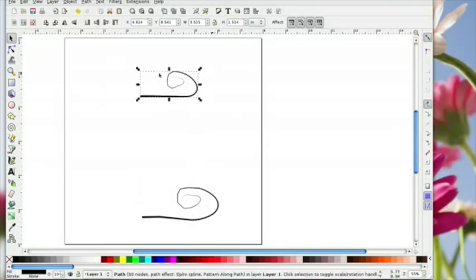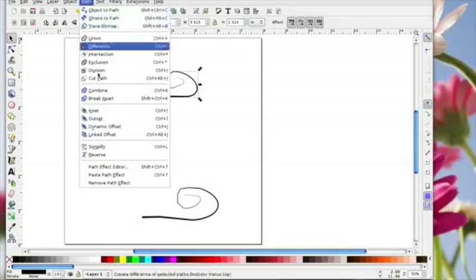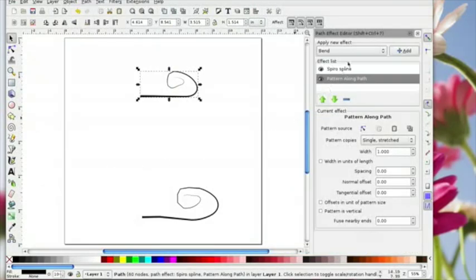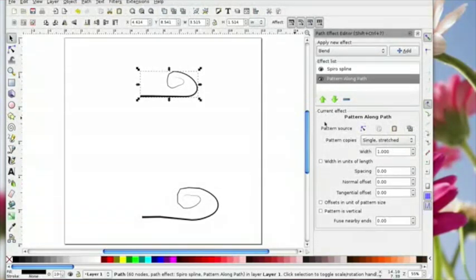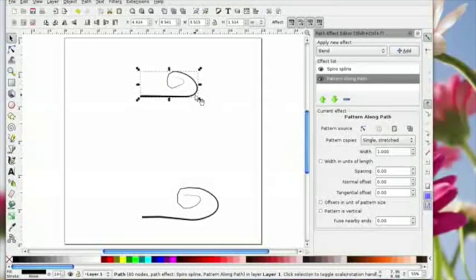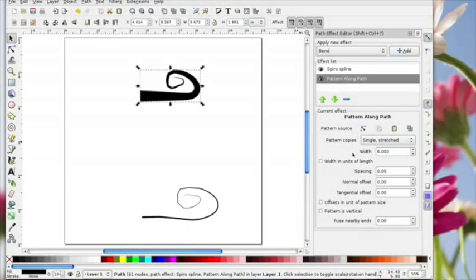Once you've got your shape you go to Path, Path Effect Editor, and that brings up this window. You don't need to worry about the things at the top. It's under the section that says current effect, where it says width. This is the width that your machine will cut when you convert this in canvas. I'm going to change this to six and you can see how it's got fatter.